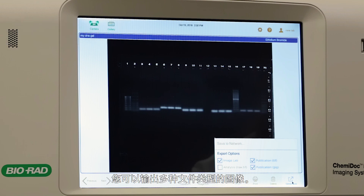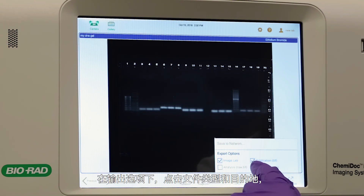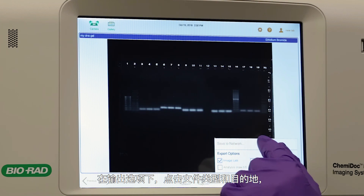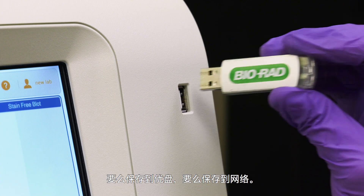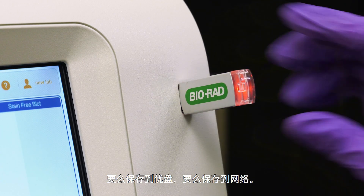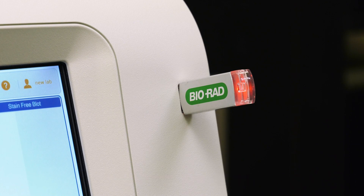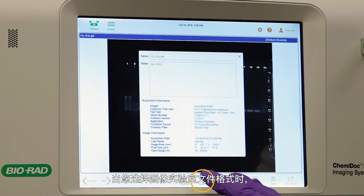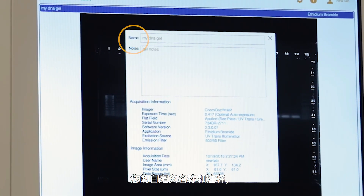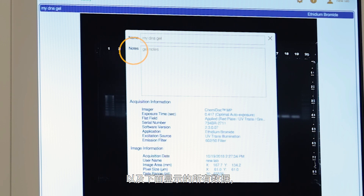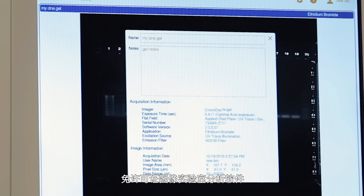Tap the send/save icon to select the file format. You may export images in multiple file types. Under export options, tap a file type and the destination, either saving to a USB drive or to a network. When you choose the Image Lab file format, your custom name and notes, as well as all the data indicated, are exported to Bio-Rad's license-free Image Lab analysis software, which is available for both Mac and PC.